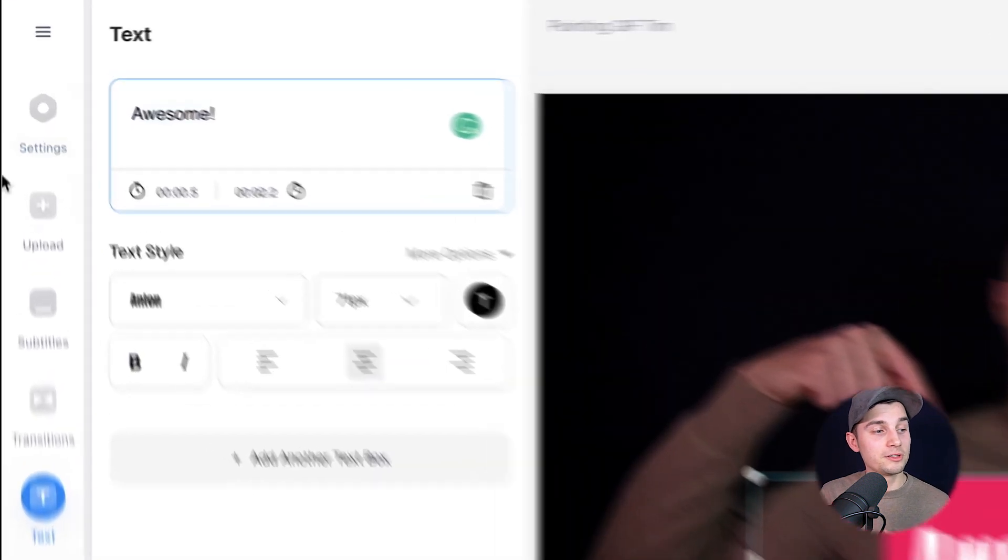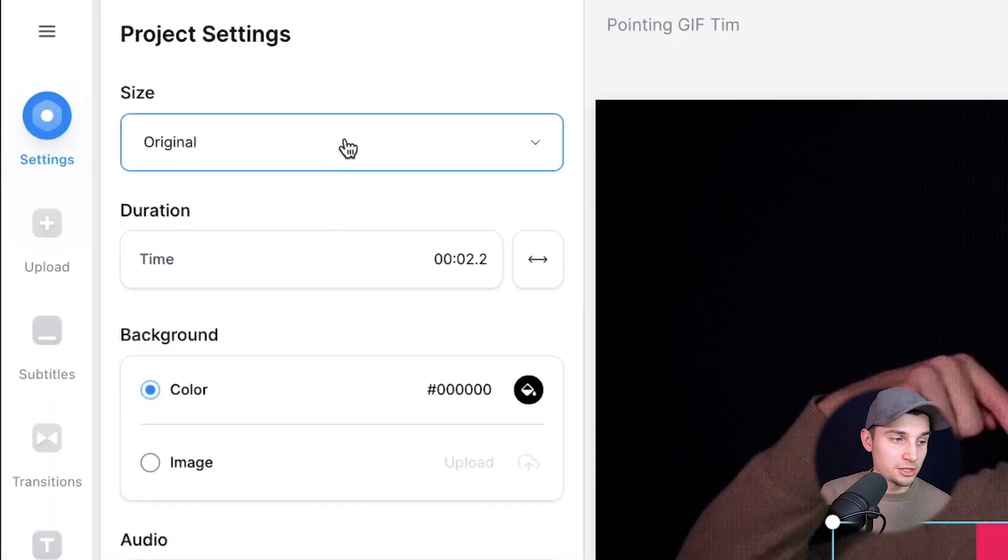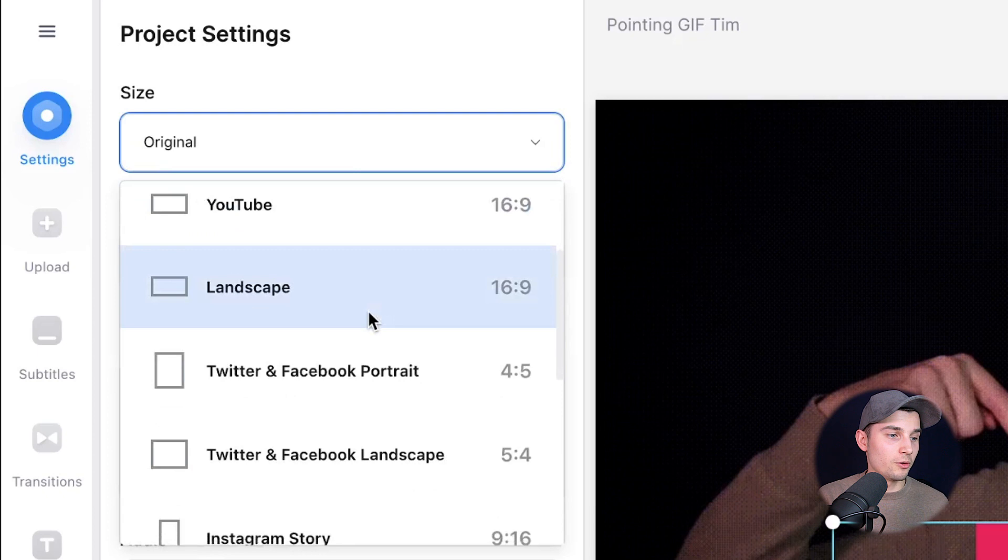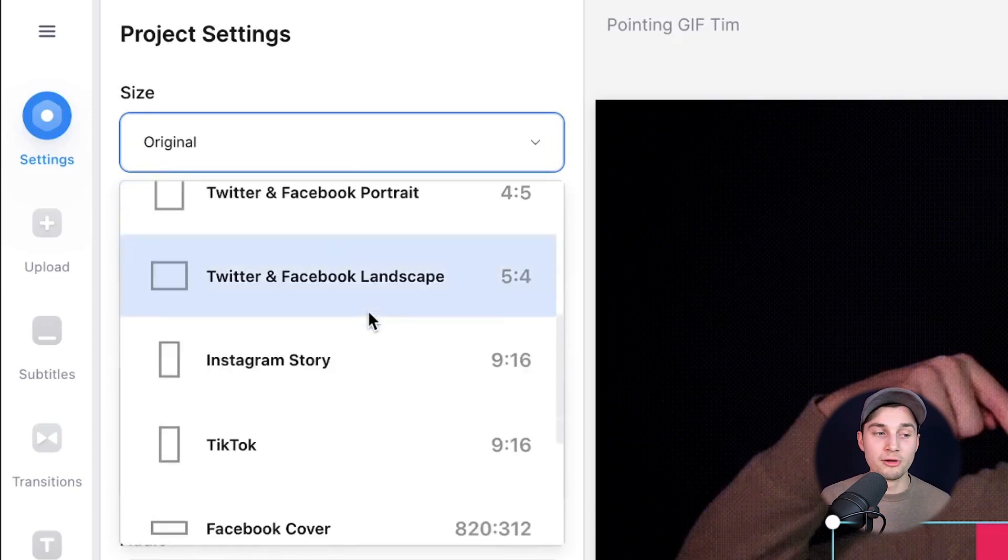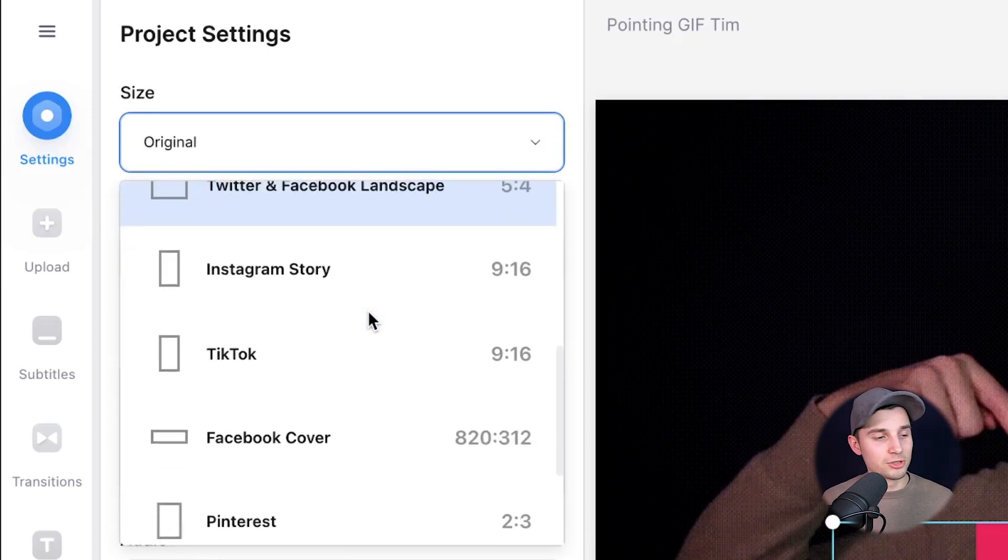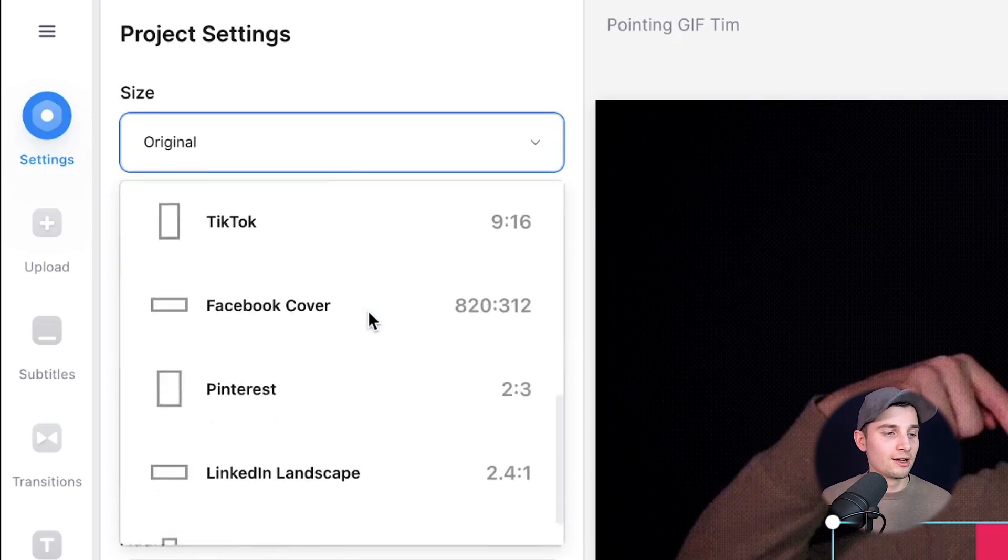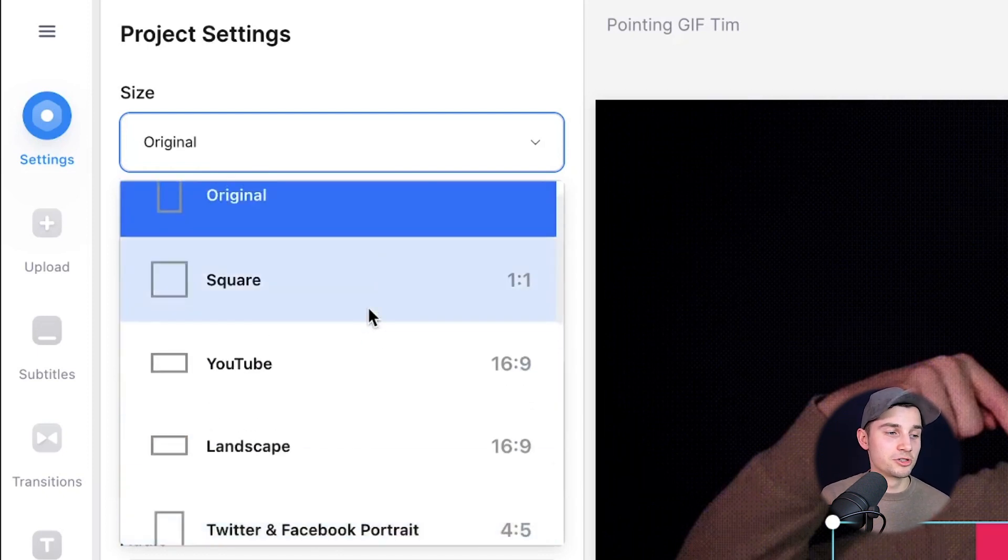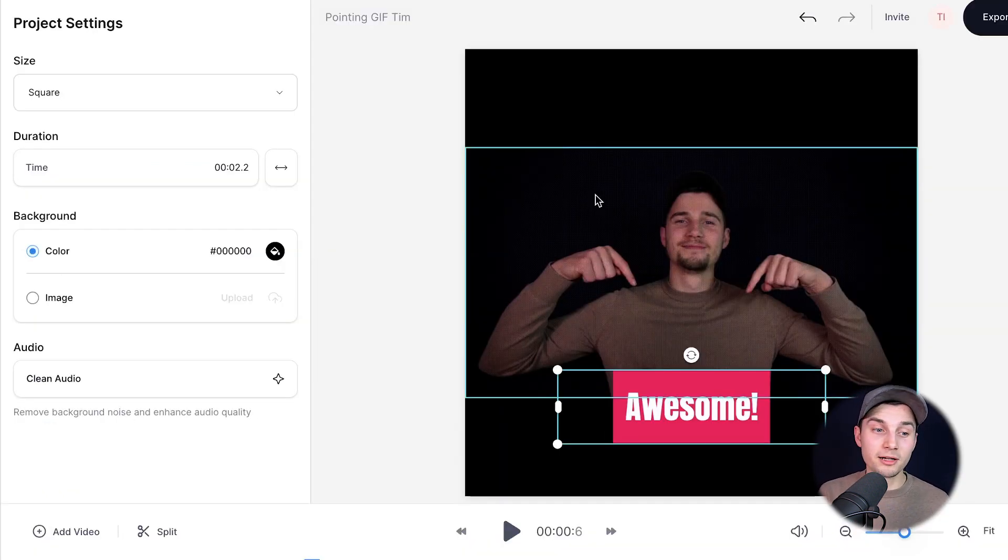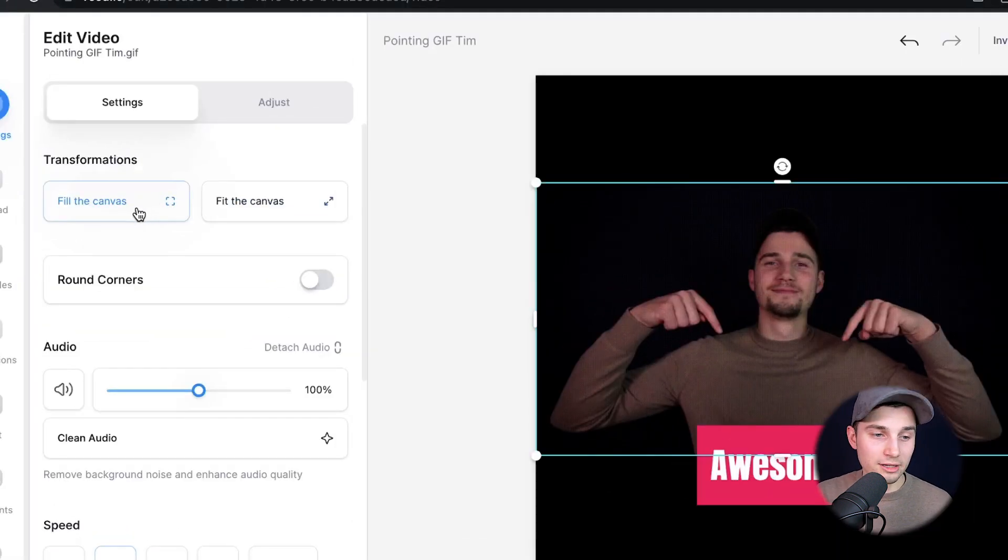Now let's change the aspect ratio of the GIF. To make this happen, head over to settings in the left menu. On the size, if you open the option field, you can choose square or you can choose four by five, five by four, nine by sixteen for Instagram story or TikTok and much more. For now, I'm going to choose square. Now to make the GIF fit into the square, simply click on the video file and click on fill the canvas.